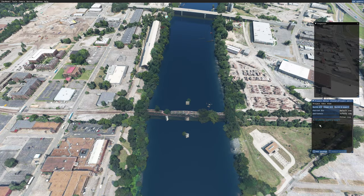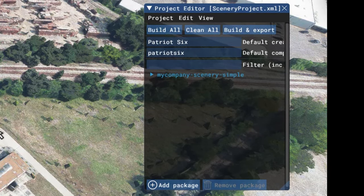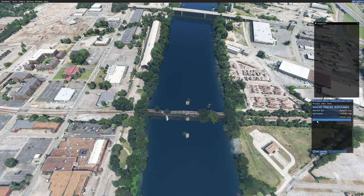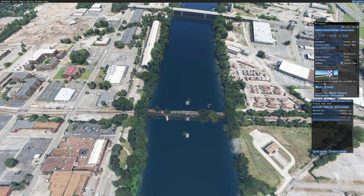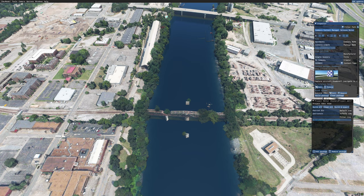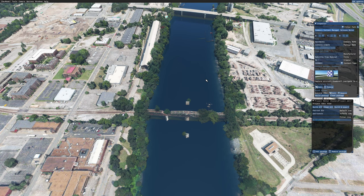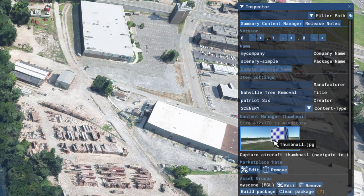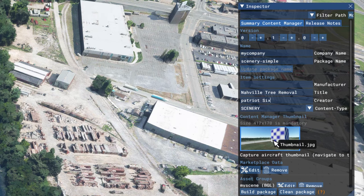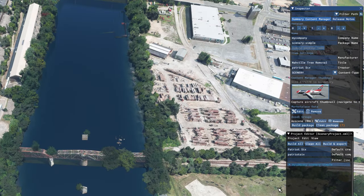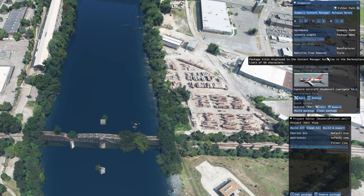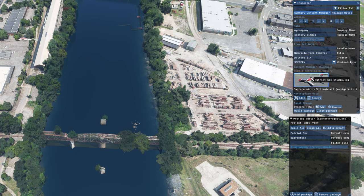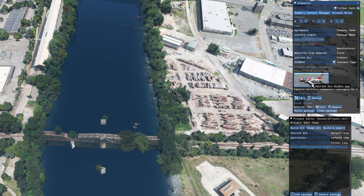Once the project has loaded in, you should see it in your project editor — you will notice My Company Scenery Simple. I will tick on it, and when I do, the inspector lights up. Any information you place in the inspector will be visible to you and your content manager. I will go ahead and give this project a name — I call this Nashville Tree Removal — then enter my company name. There is a thumbnail already provided in the scenery folder and you can use it, but I am going to use my own thumbnail. Now my thumbnail is in place. You can use the stock thumbnail or add your own.